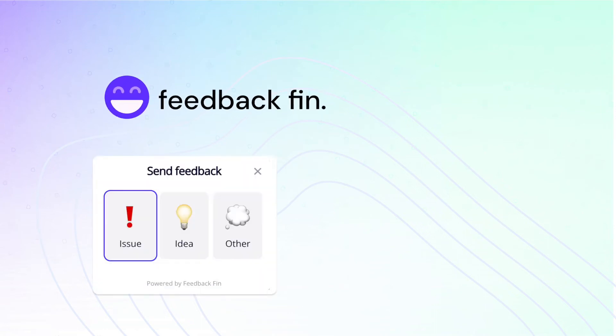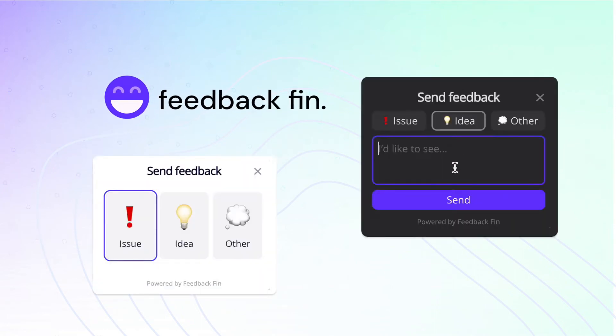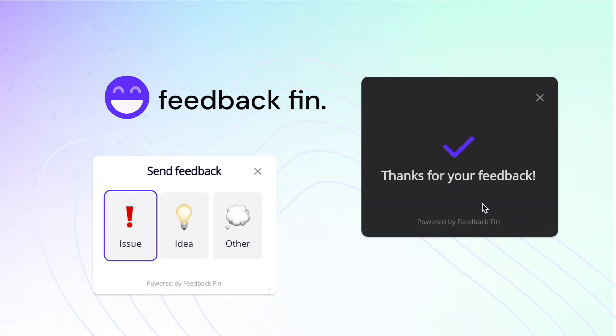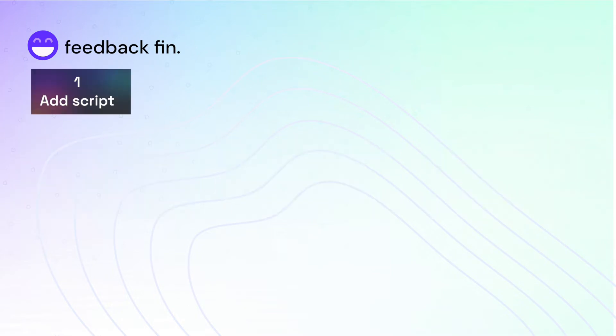Feedbackfin is a tiny widget to collect feedback from any of your website. It is open source and free. You can use Feedbackfin in just three steps.